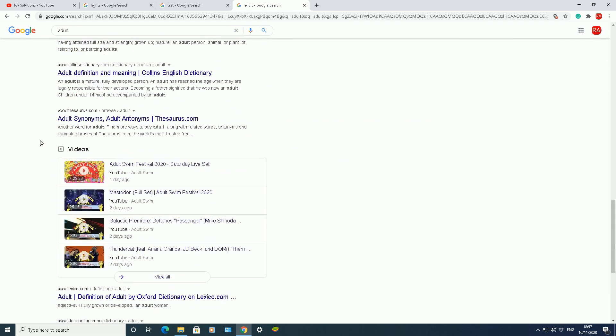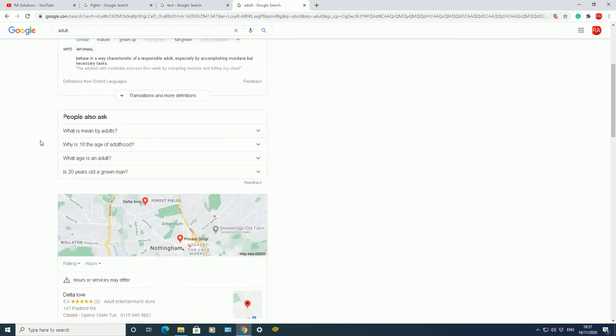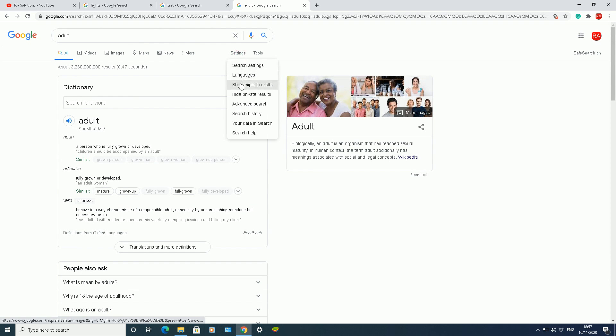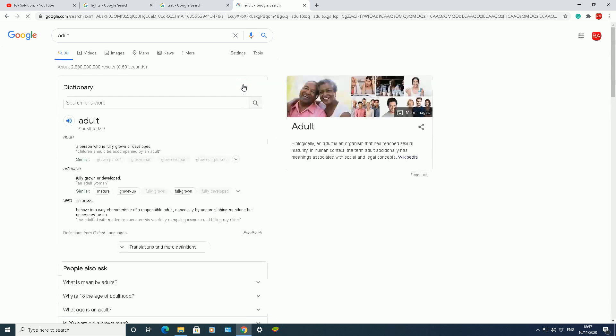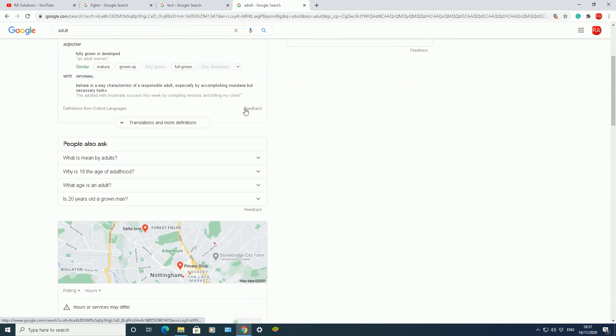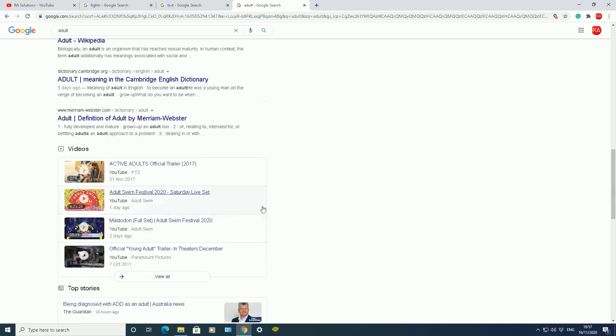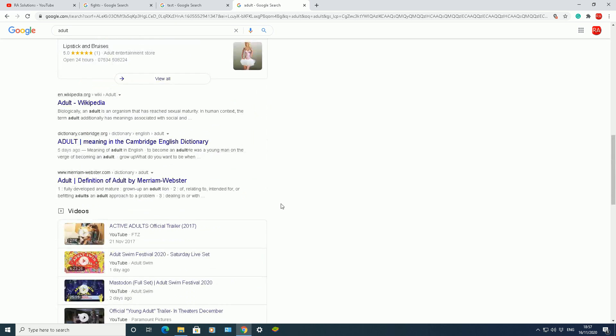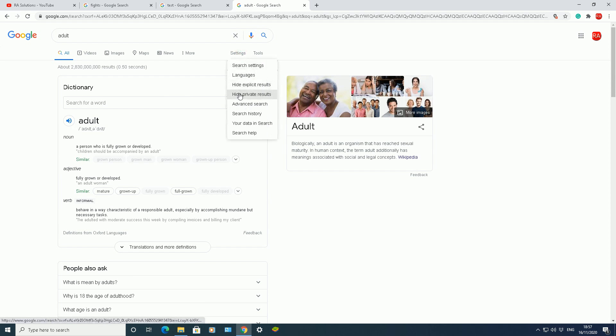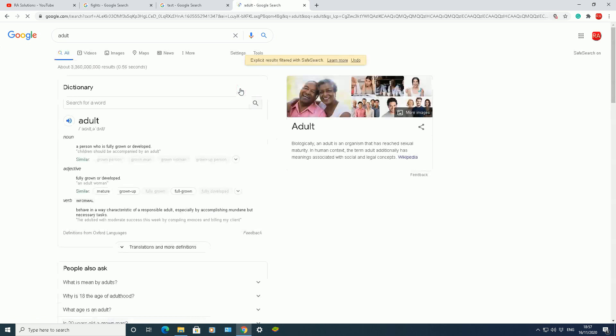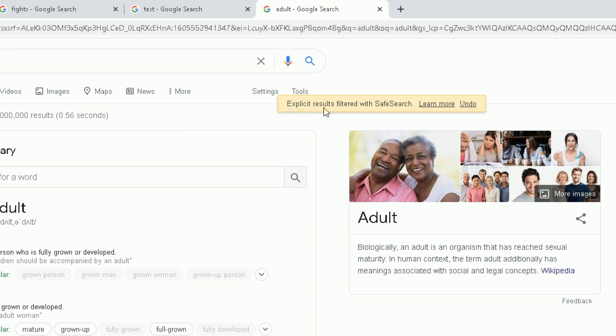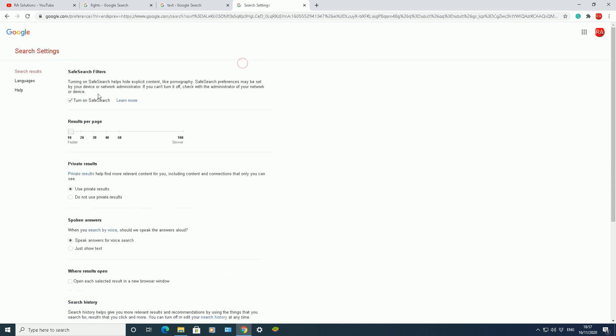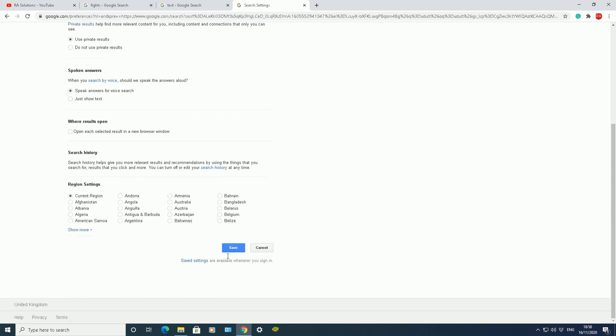Another way to do this is in my settings here, you can show explicit results. So it might be that any explicit results might be shown below, and then another way to do it is hide explicit results there. Okay, so it says here, look, explicit results filtered with safe search. So because I've got safe search on, those two dropdowns might not work as well. So let me turn off my safe search and try it that way as well.